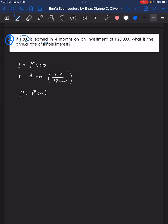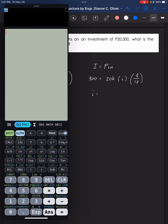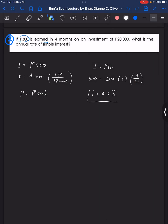From the simple interest formula I equals P times i times n: 300 equals 20,000 times i times 4 over 12. Solving for i: i equals 300 times 12 divided by 20,000 times 4, which gives 0.045, or 4.5 percent. That's the answer for problem number two.